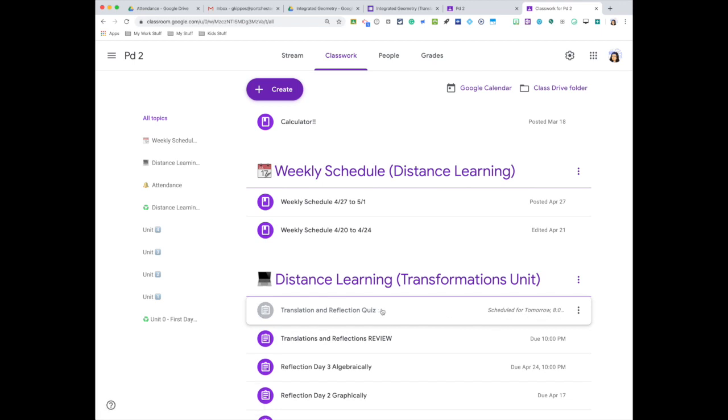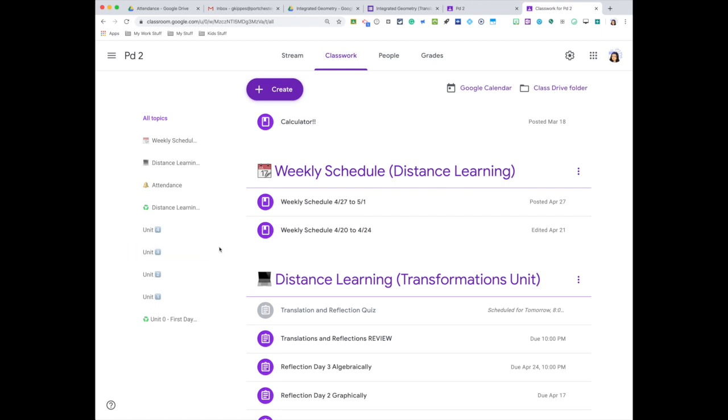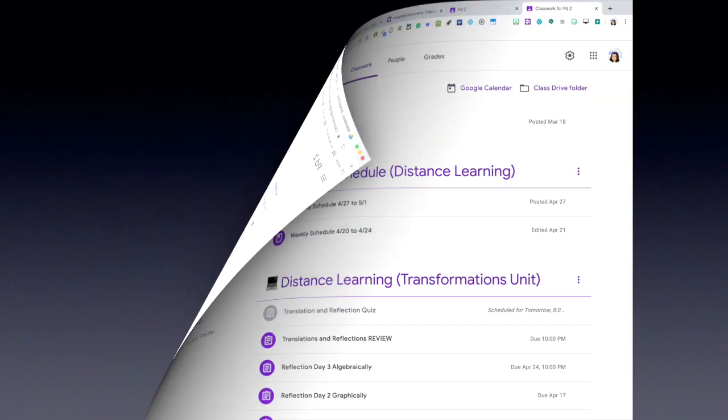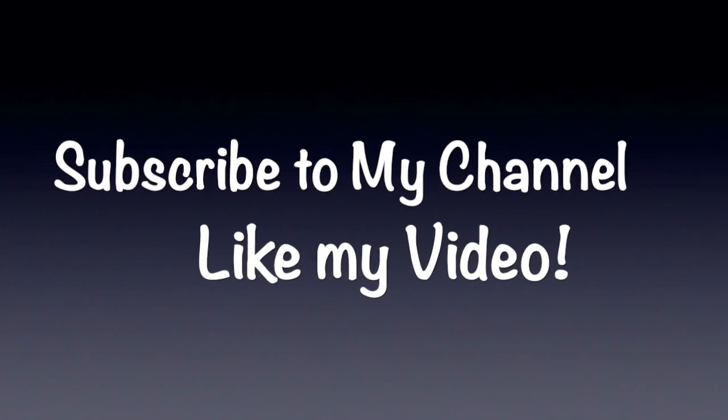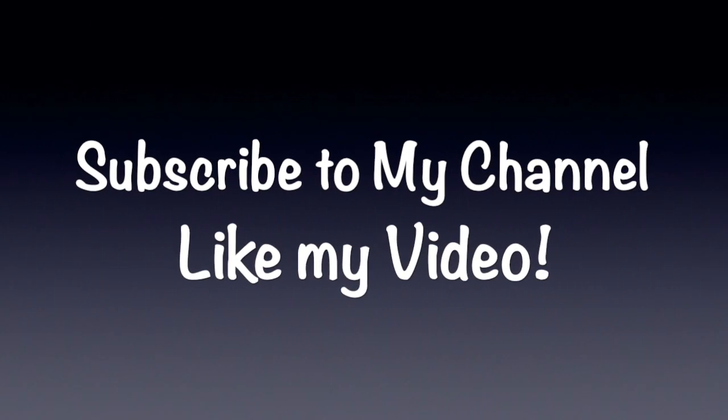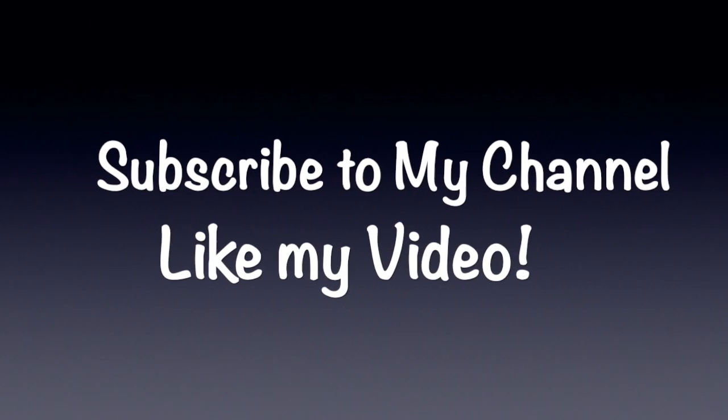Scheduling an assignment, especially a quiz or any assignment, is ideal and super useful, especially now with distance learning. All right, so hopefully this helped, and good luck on your distance learning path. I'll see you next time.